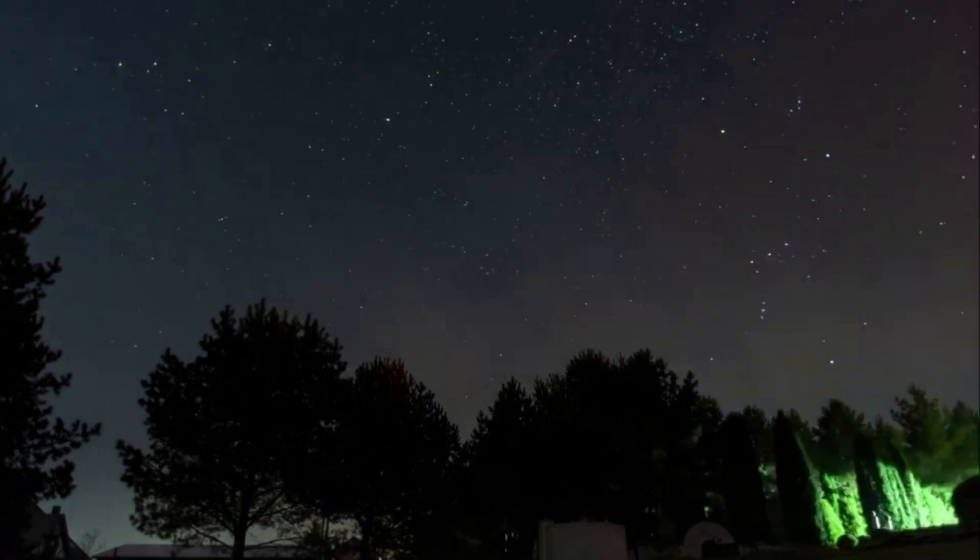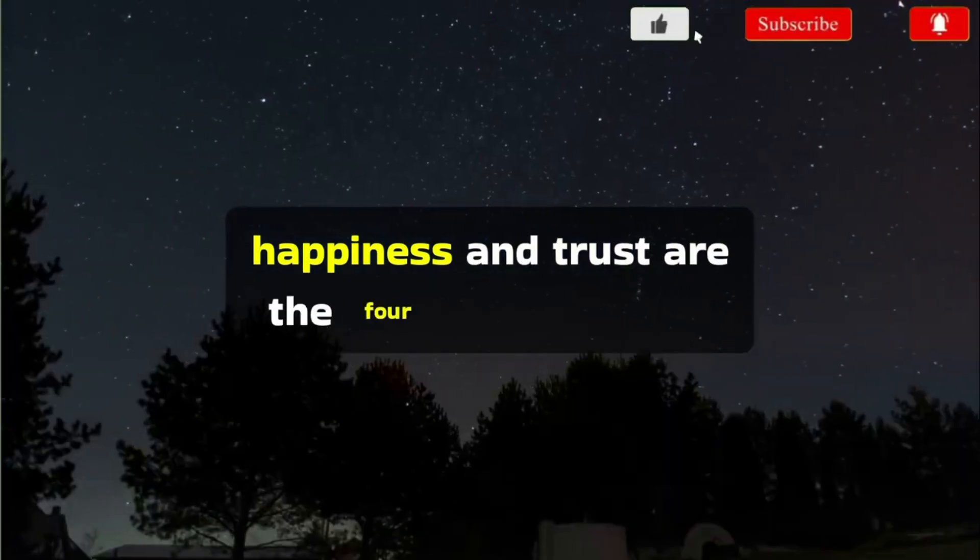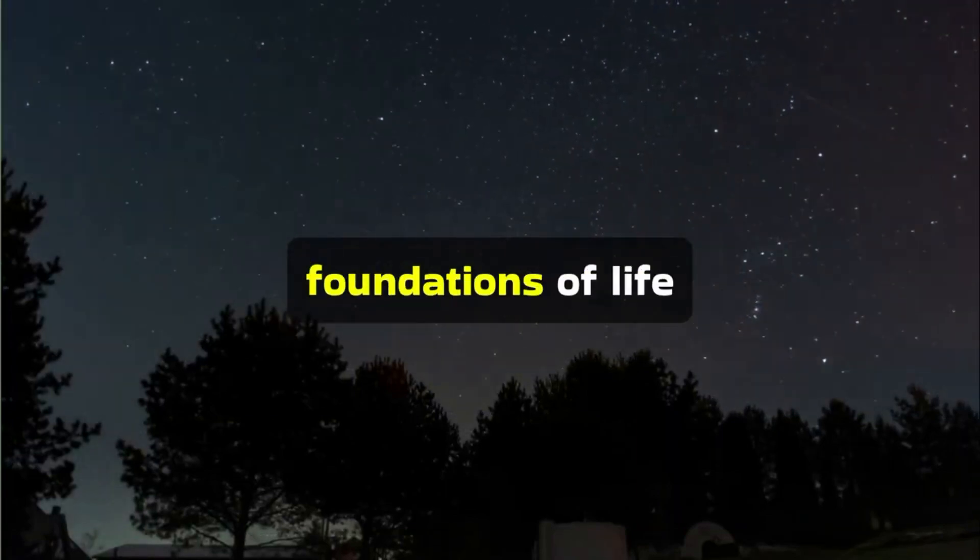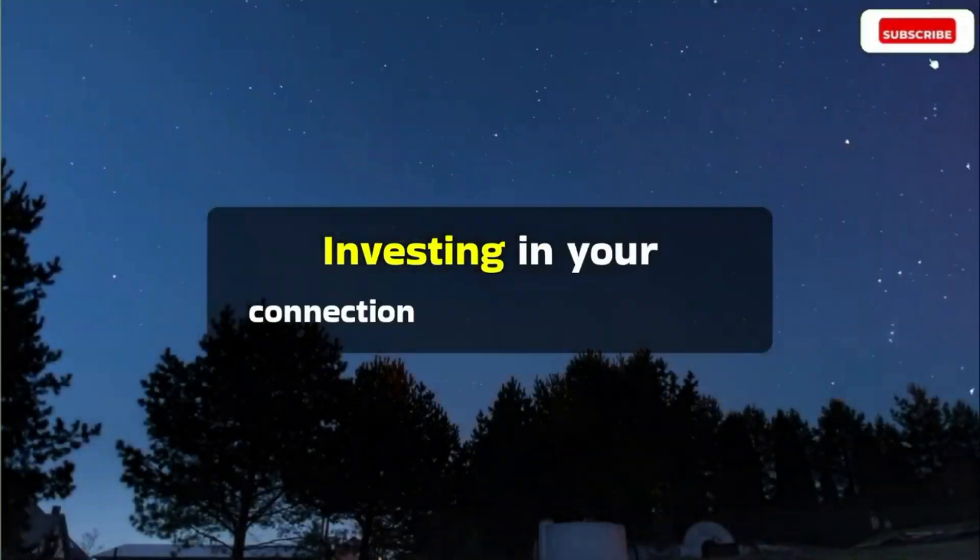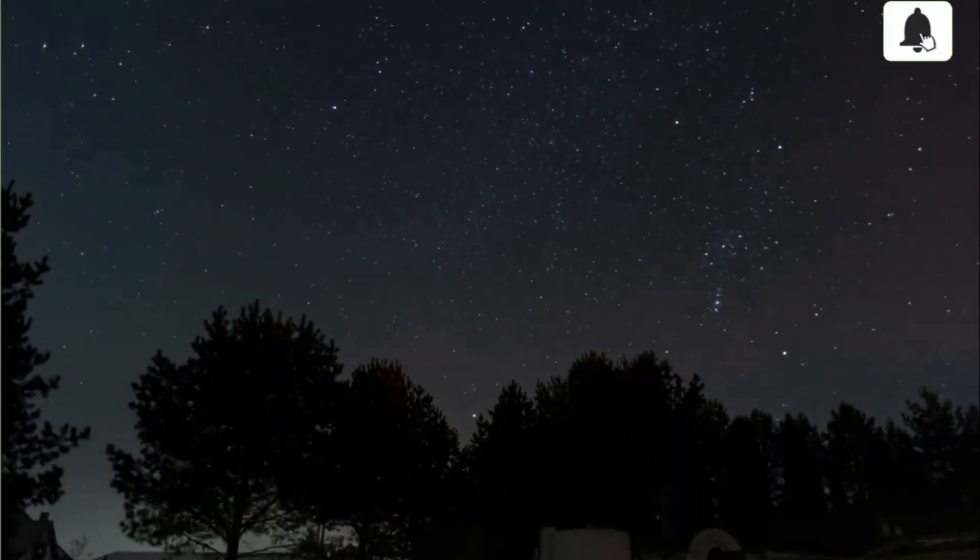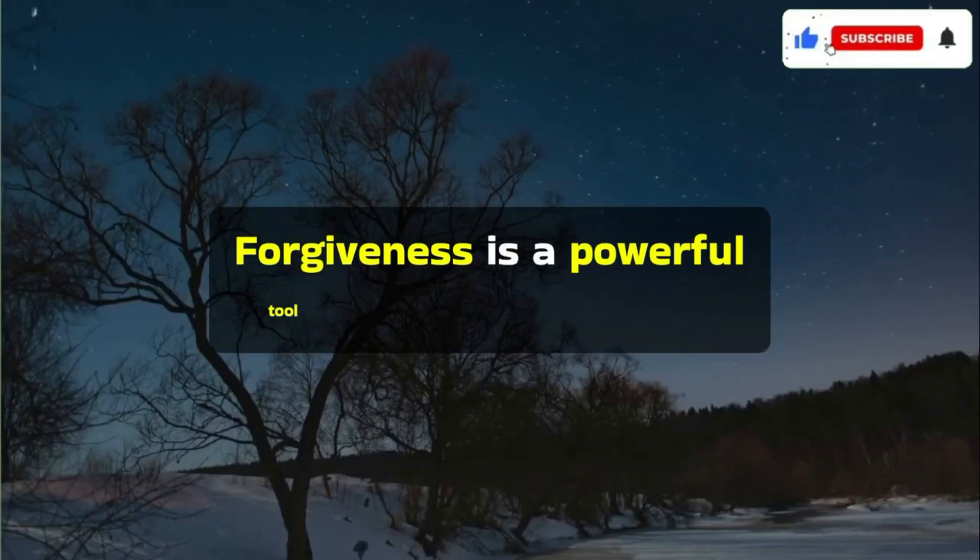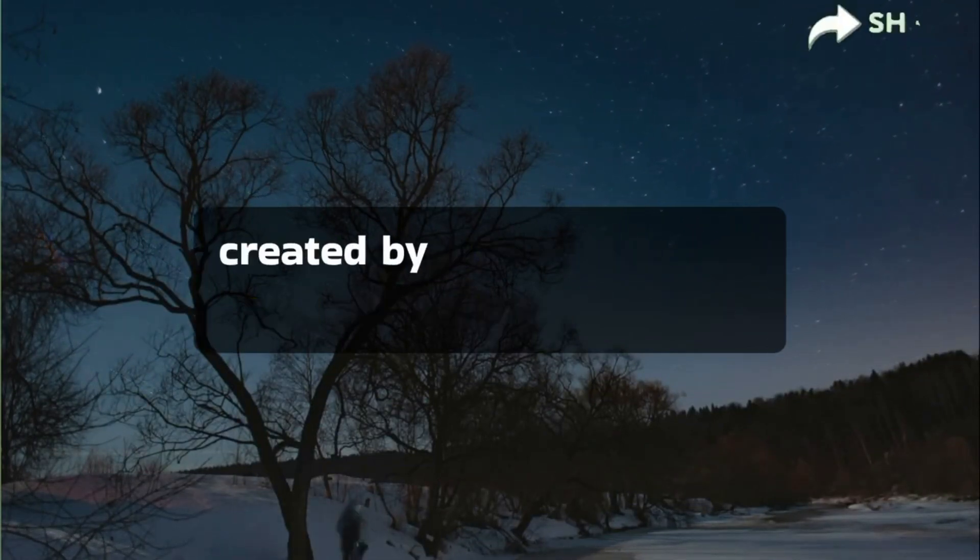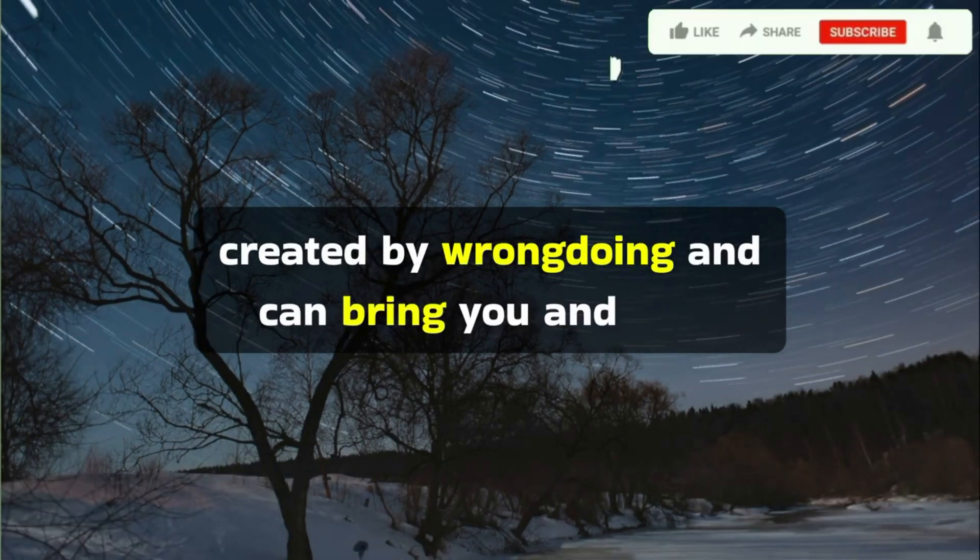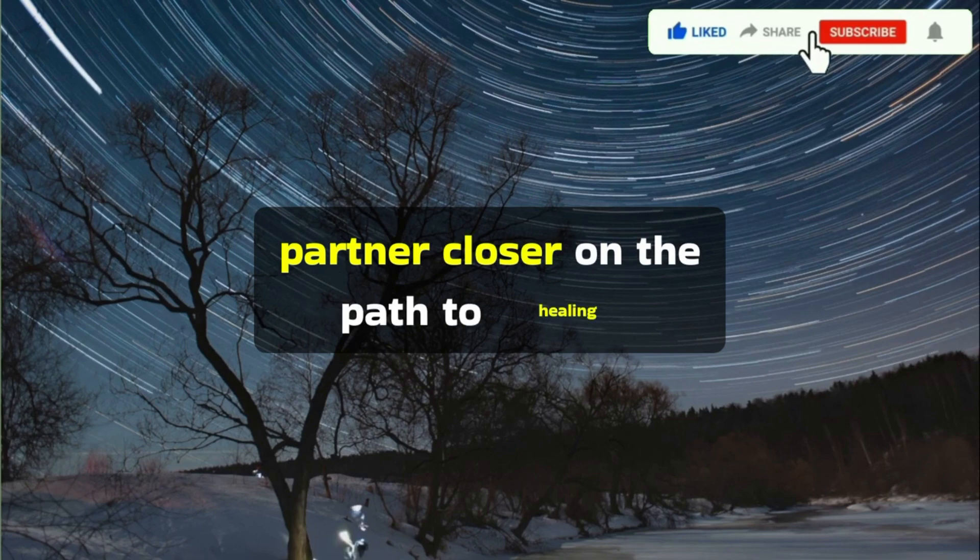Love, wealth, happiness, and trust are the four unwavering foundations of life. Investing in your connection will make them stronger. Forgiveness is a powerful tool for bridging the gap created by wrongdoing and can bring you and your partner closer on the path to healing.